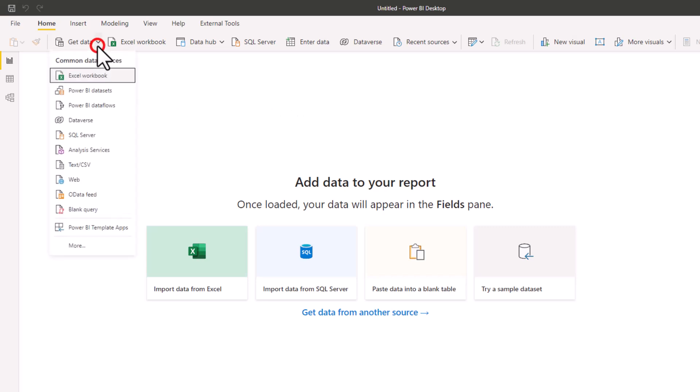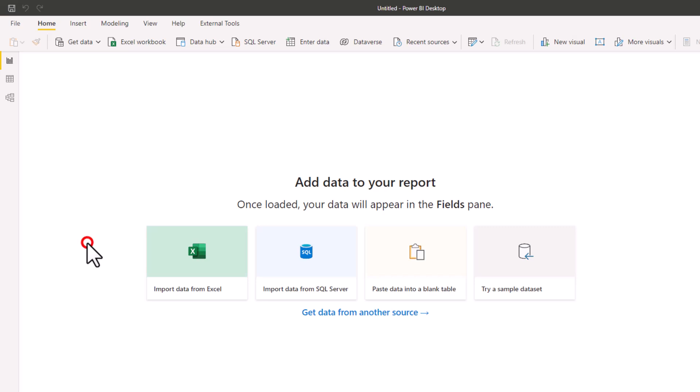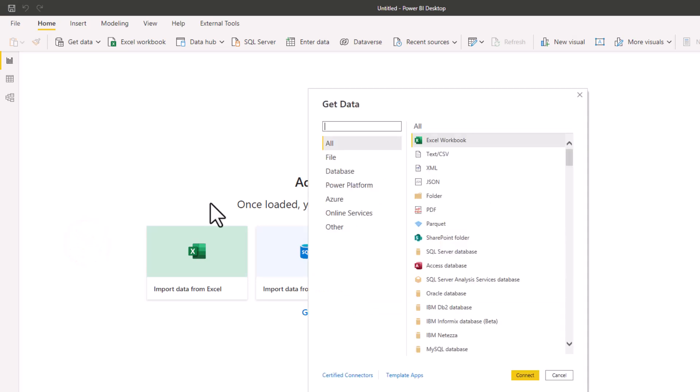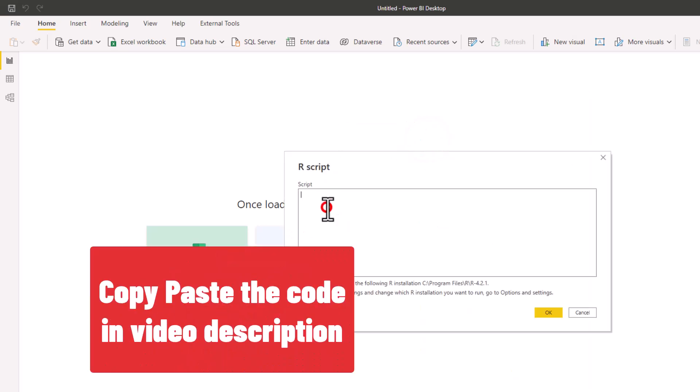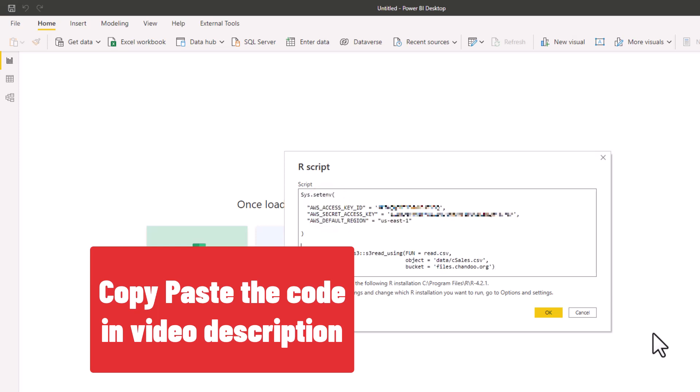First we need to go to get data and then click on more and then search for R script.